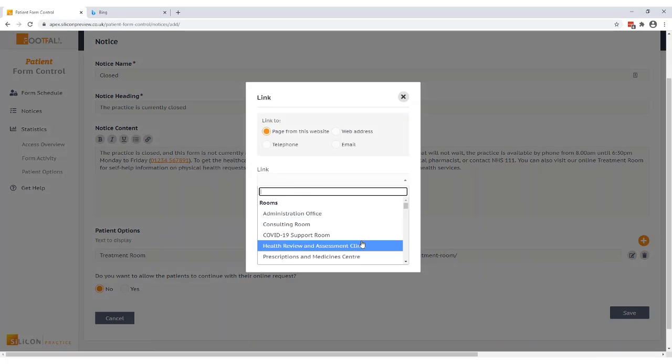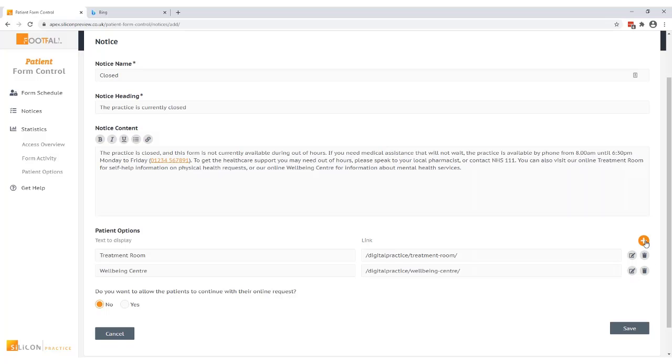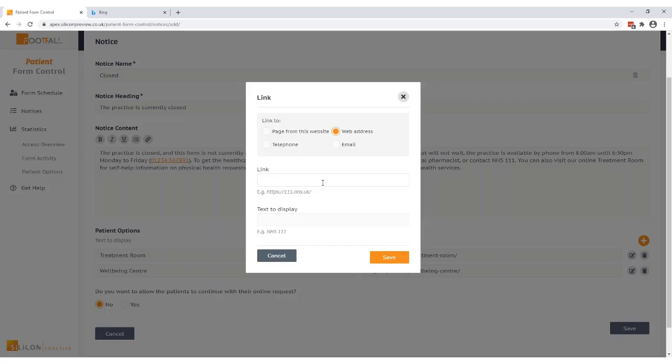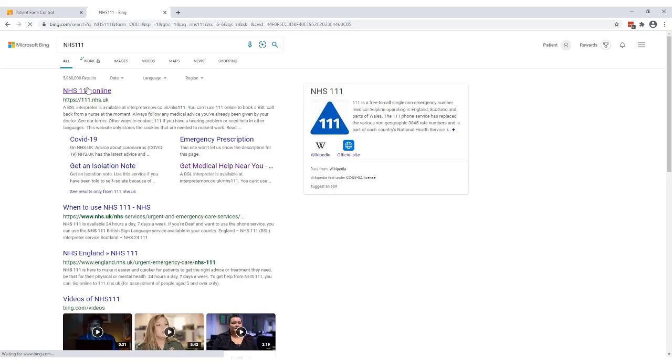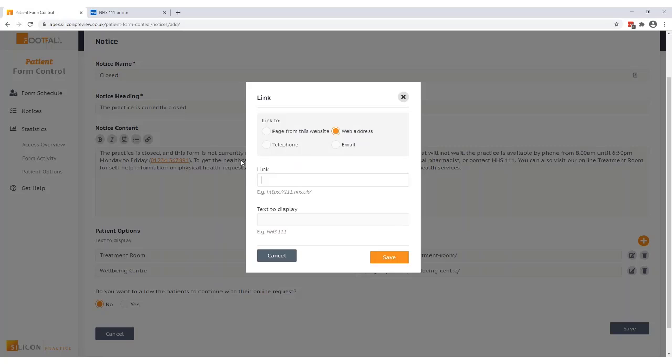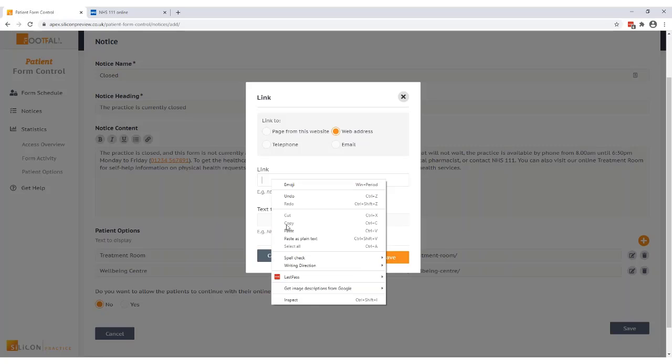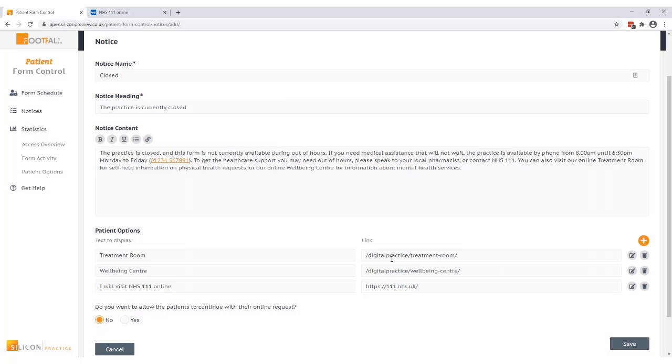I'll do the same for the well-being room and I've also written NHS 111 in our notice so we can add this as a web address. Because this is an external web address we need to retrieve the address information from the website by going to the website and copying the site address and then pasting the address into the link field. The text I will use to display this is I will visit NHS 111 online. So then when the patient selects that option they'll be taken directly to the NHS 111 website. If your practice uses products such as Libby you may want to add these options too.